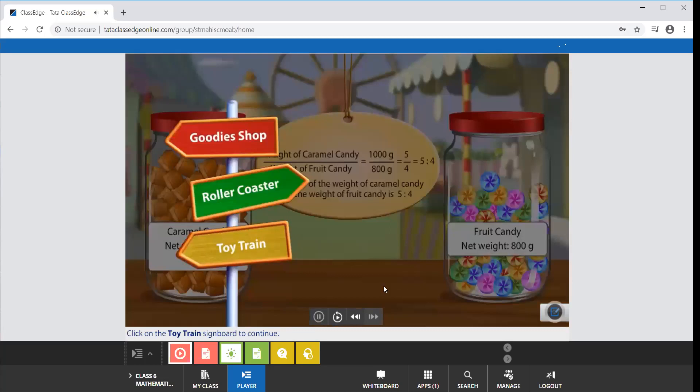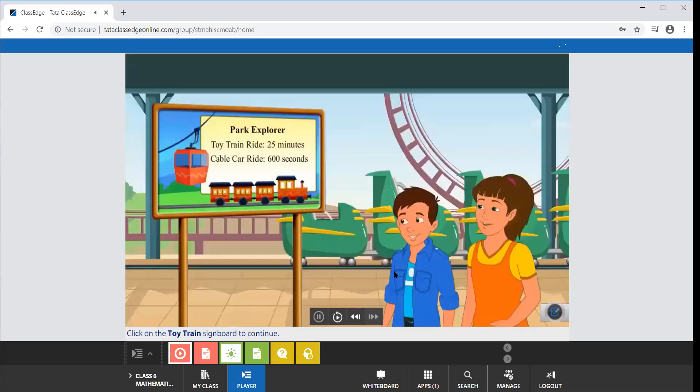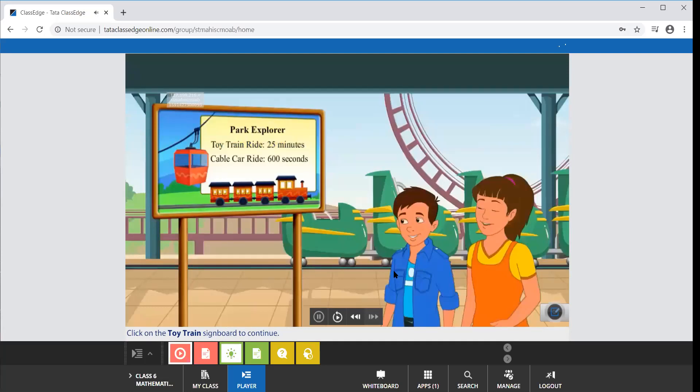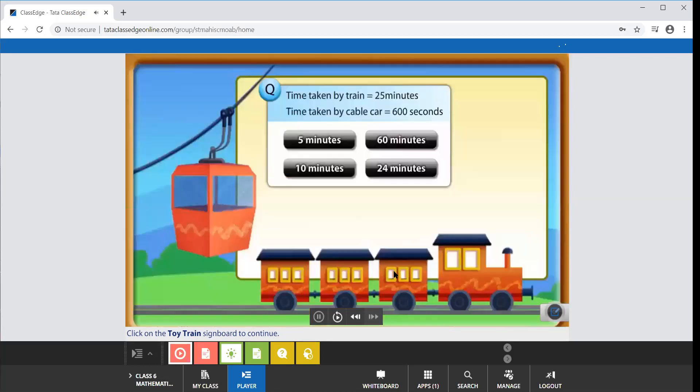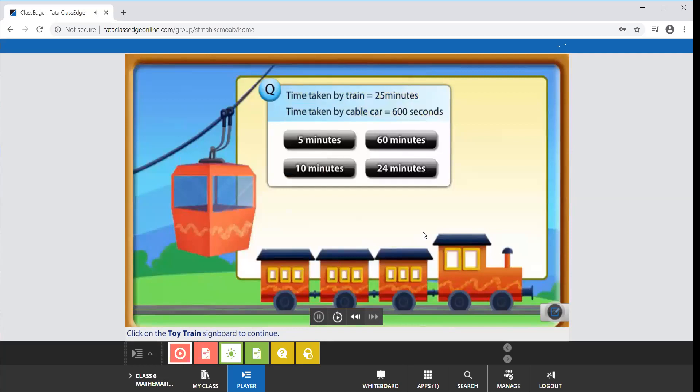Suzy and Vivek want to explore the entire park. They are considering whether to take the toy train or the cable car. The toy train takes 25 minutes to go around the park while the cable car ride takes 600 seconds. Notice that the time taken by the toy train is expressed in minutes while that for the cable car is expressed in seconds. Can you convert 600 seconds into minutes?